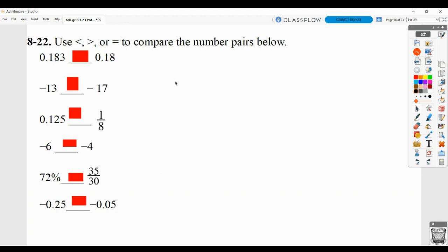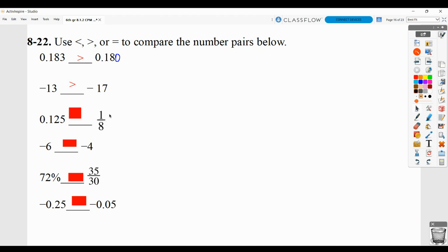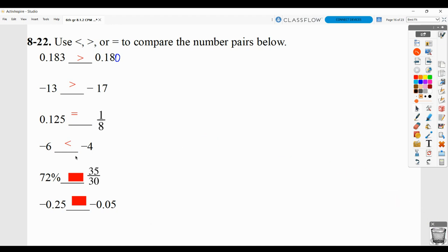Here you're simply comparing with greater than, less than, or equal to. One way you can do this is to add a non-essential zero so you have the same number of decimal places. So 183 thousandths compared to 180 thousandths — this would be greater. If you think of a number line, negative 13 is greater than negative 17. Think about temperature too: negative 13 is cold, but it's warmer than negative 17. Here you could change one-eighth to a decimal — one divided by eight equals 125 thousandths.